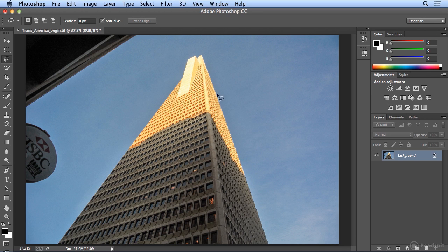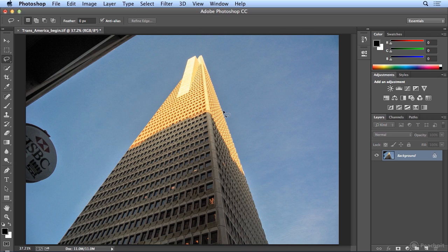So on this image, see if you can remove that offending tree, and see if you can make a selection of the Transamerica building, and copy and paste it into your own document so it has no background.